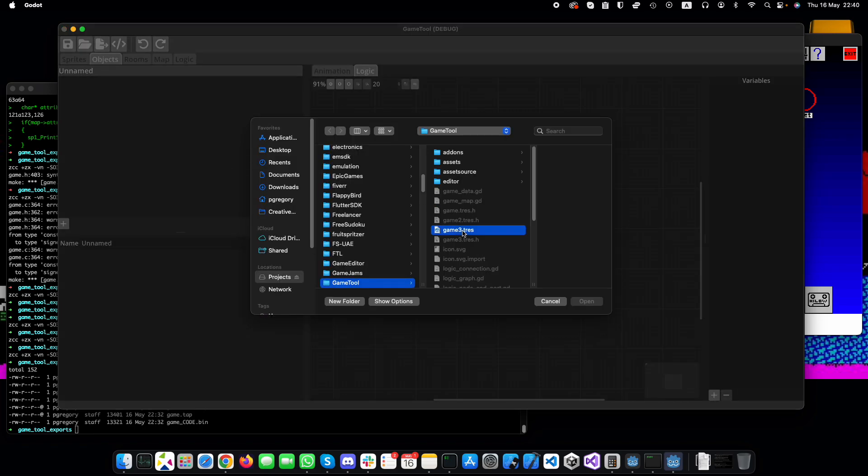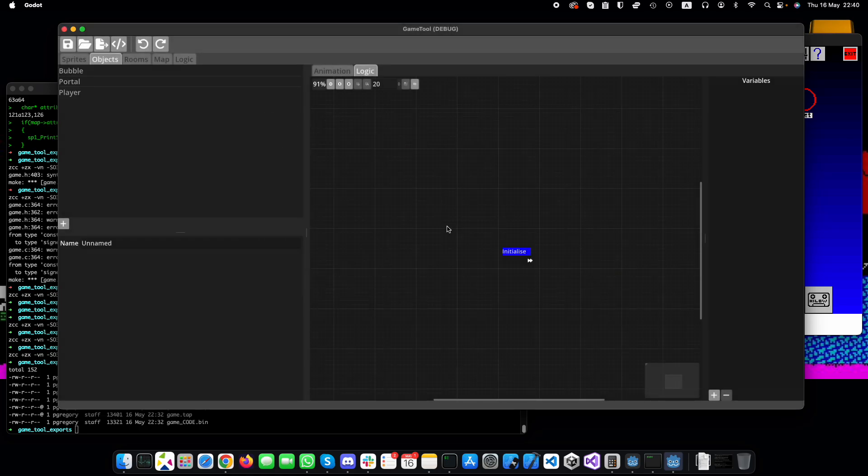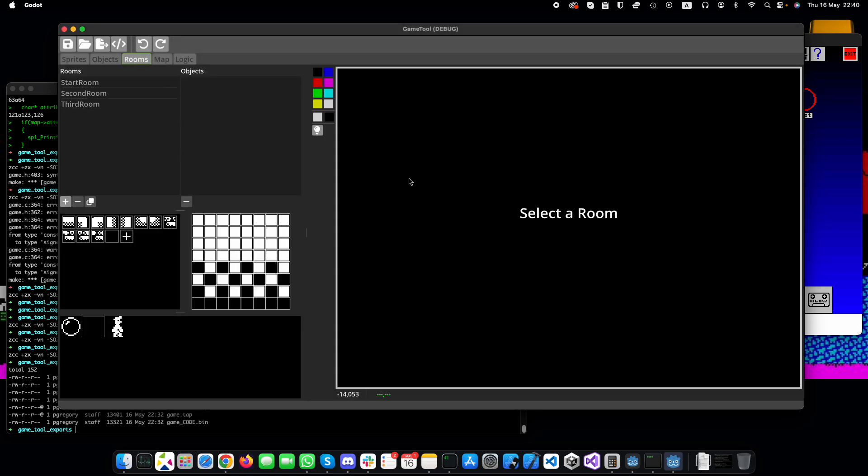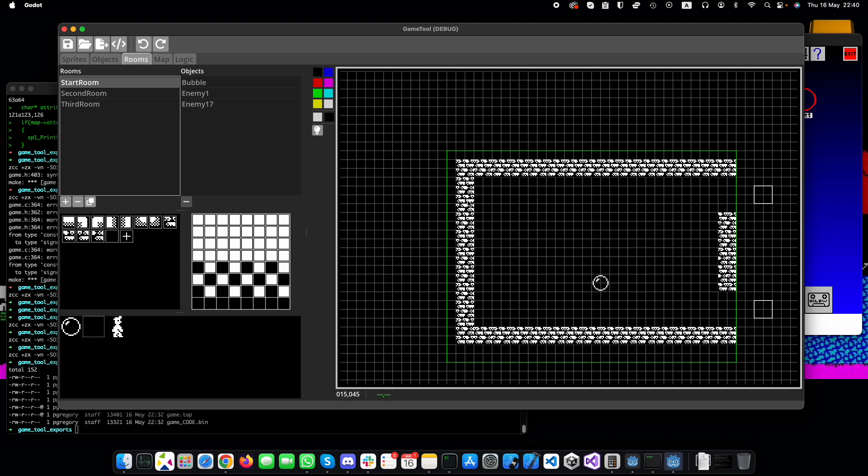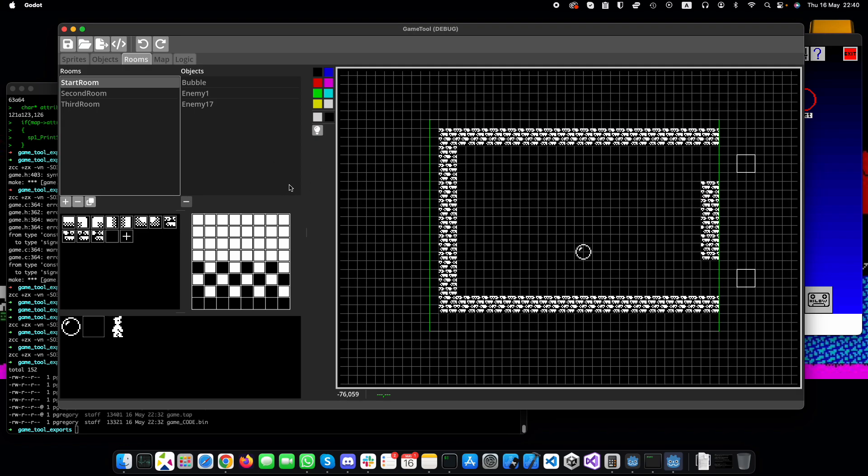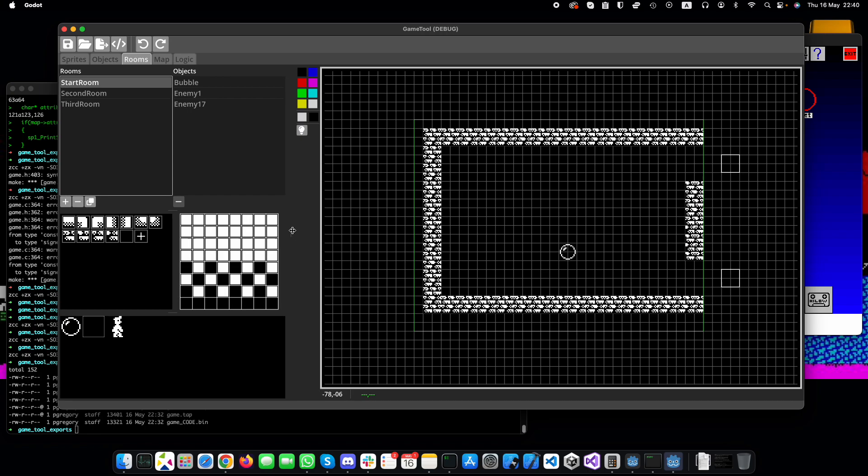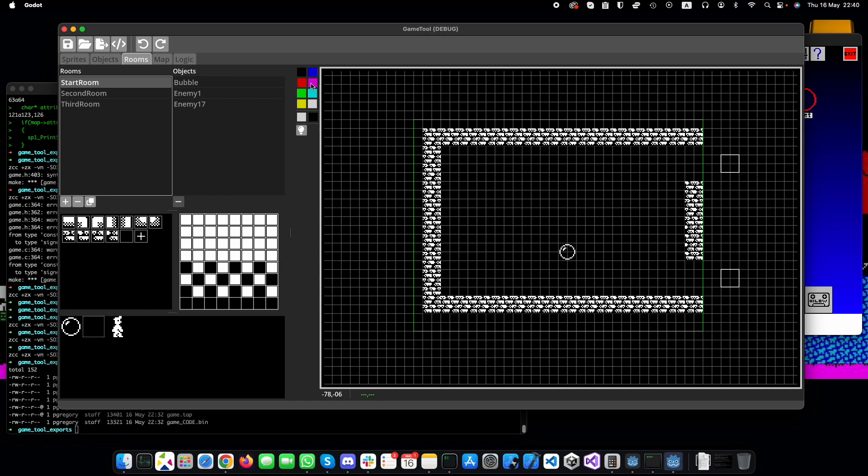So if I open up one that I've made before, my standard test scene, you can see we've got some new features in the room editor. So this is a standard spectrum palette.